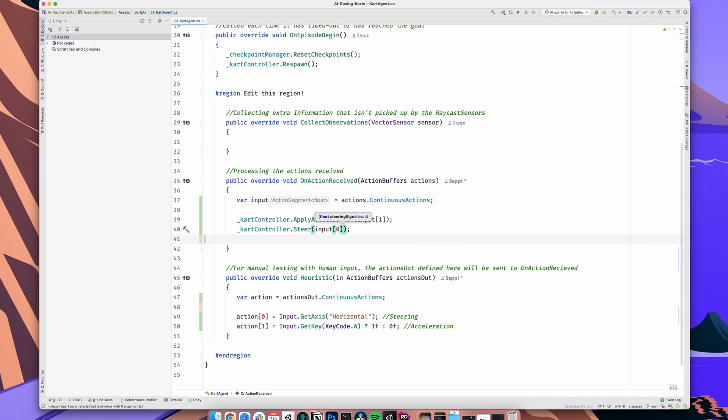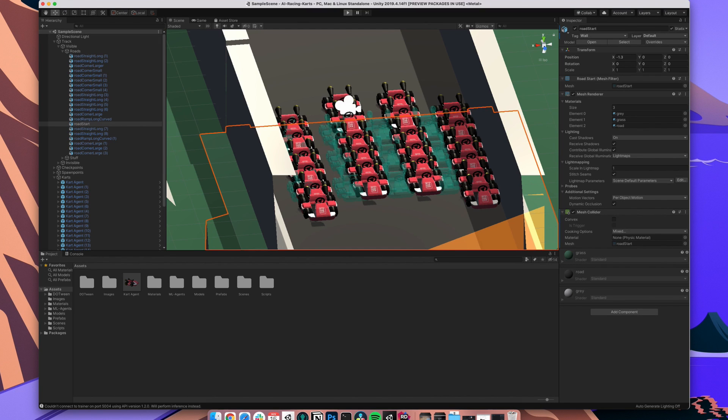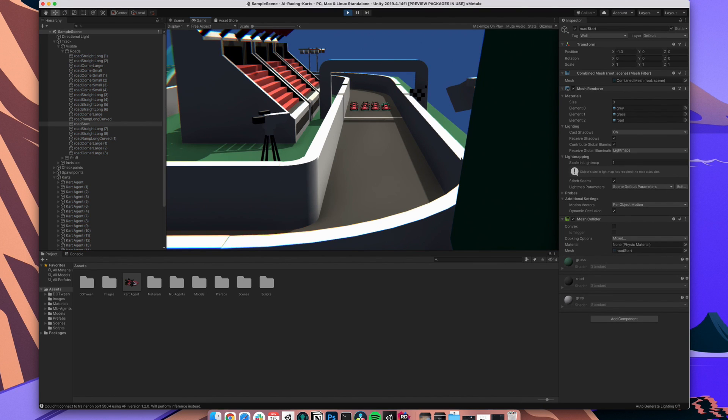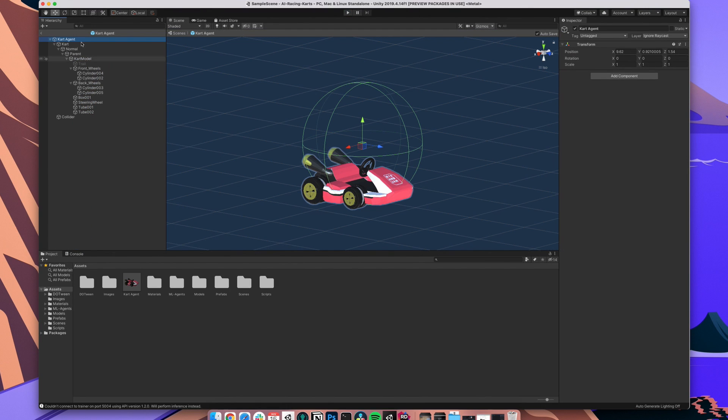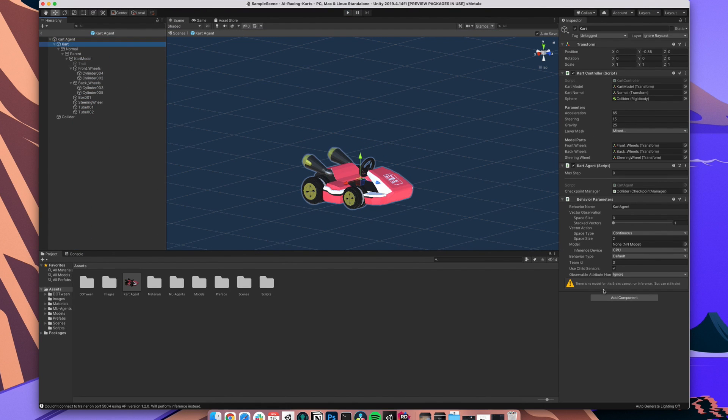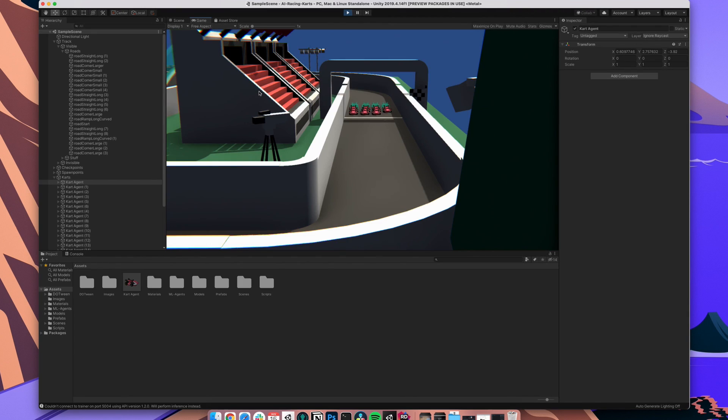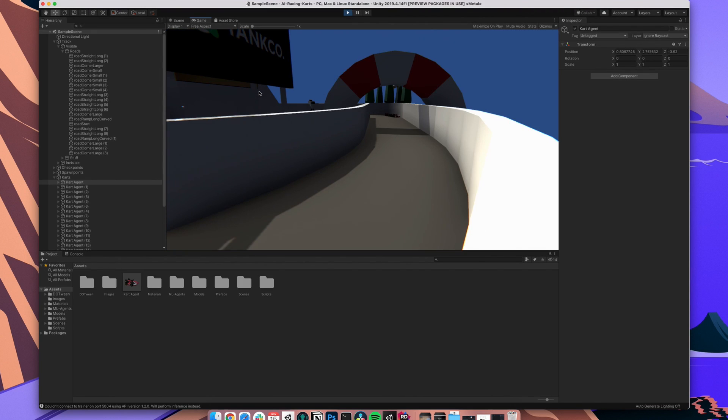Let's press play in Unity and... nothing happens. That's because right now our agent isn't called to do anything. We can fix that easily by adding a DecisionRequester component to the same GameObject. We can leave the settings as is and yes, you should be able to control your kart right now.